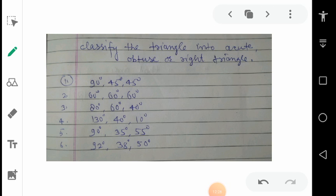Now there is information about the angles of a triangle, and we have to decide which type each is — acute, obtuse, or right — based on the measurement of angles. First: 90°, 45°, 45° — this is a right triangle because one angle is 90 degrees. Second: 60°, 60°, 60° — all angles are equal and less than 90 degrees, so this is an acute triangle. More specifically, we can also call it equilateral.